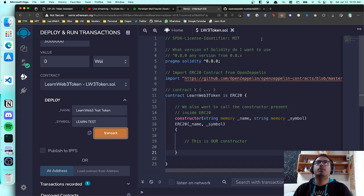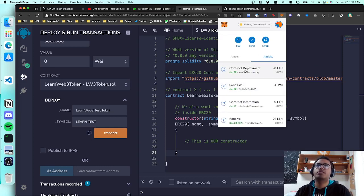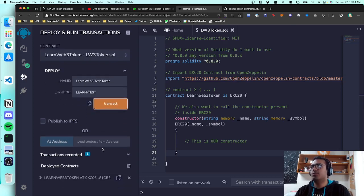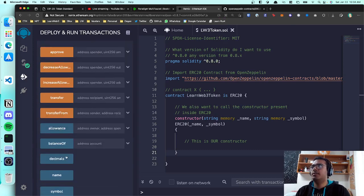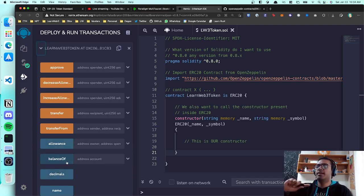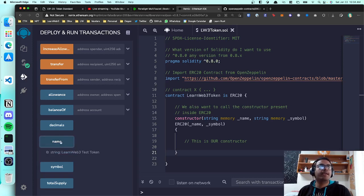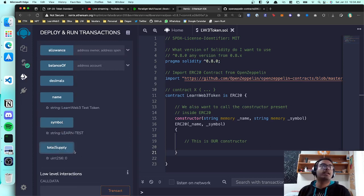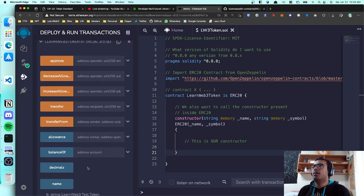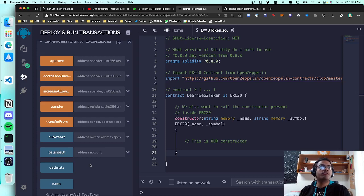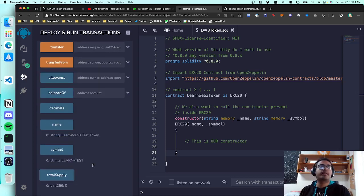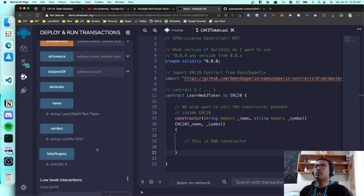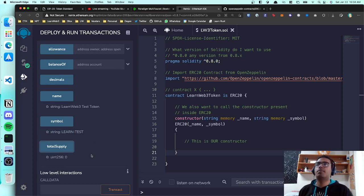Wait for the contract to be deployed — you can check the status from MetaMask. Once confirmed, it should show up in Remix under 'Deployed Contracts' with all the functions — all coming from the ERC-20 standard. If you click on 'name', it shows the name you entered; 'symbol' shows your symbol. Currently total supply is zero — none of these tokens actually exist anywhere.